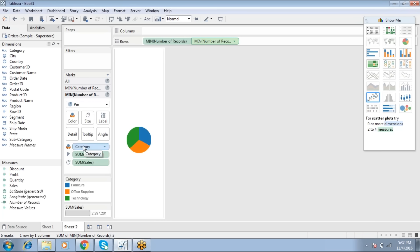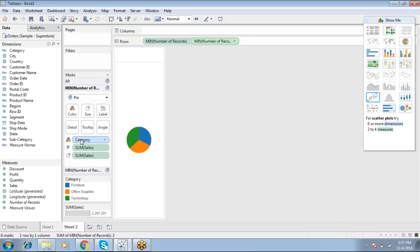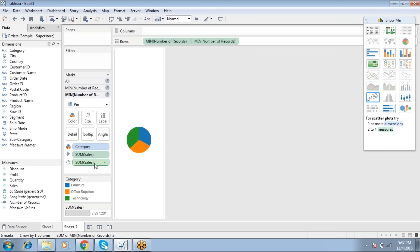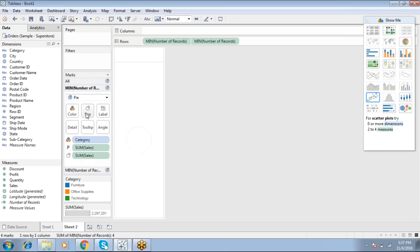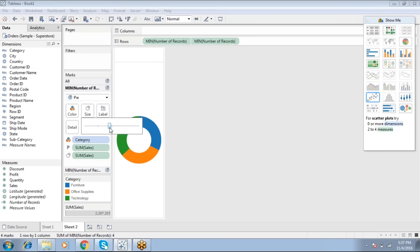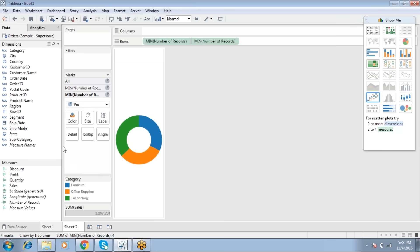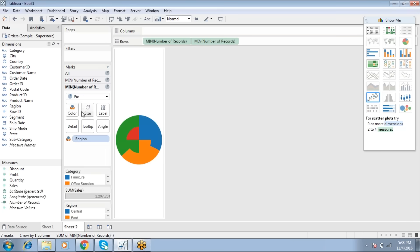We now have two marks cards. Go to the first marks card and drop Color, Size, and Angle. For the outer pie, go to the second marks card, apply white color, then go back to the first marks card and increase the size to generate the outer pie.